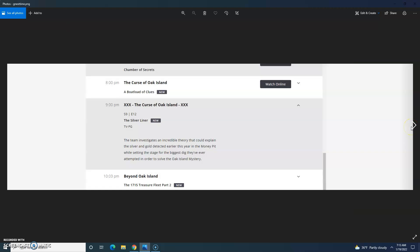The synopsis for this next episode, called The Silver Liner, reads as follows. The team investigates an incredible theory that could explain the silver and gold detected earlier this year in the Money Pit, while setting the stage for the biggest dig they've ever attempted in order to solve the Oak Island mystery. And that, of course, would be the plan for 10-foot wide steel shafts that will allow divers to explore. Also note that next week's episode of Beyond Oak Island is the 1715 Fleet Part 2. You can find my no cap recap of Part 1 of the 1715 Fleet, which was the second season premiere of Beyond Oak Island on January 4th in the Oak Island playlist, link in the upper right.